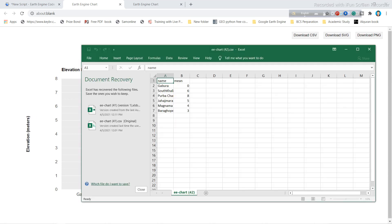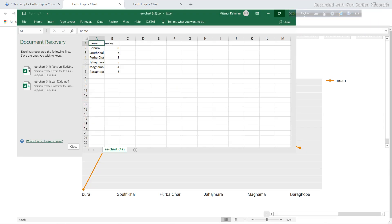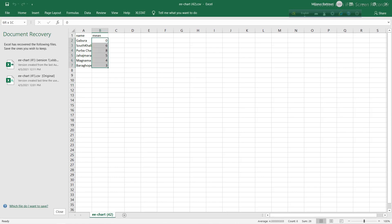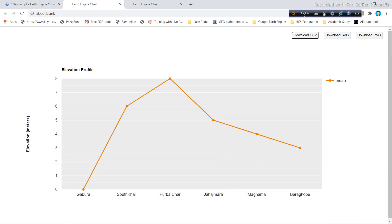In the CSV file you can see each point listed with its corresponding elevation value. I hope you now understand how to get elevation data and create an elevation profile chart for a set of waypoints.